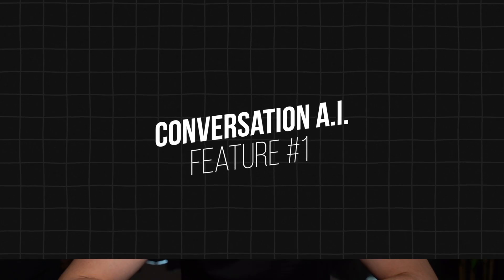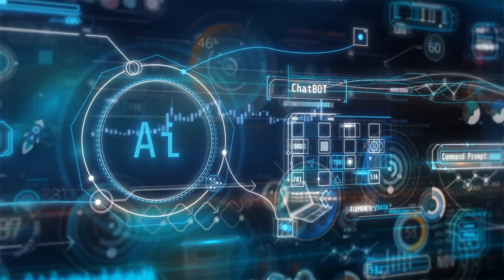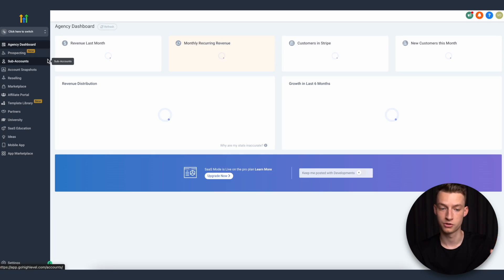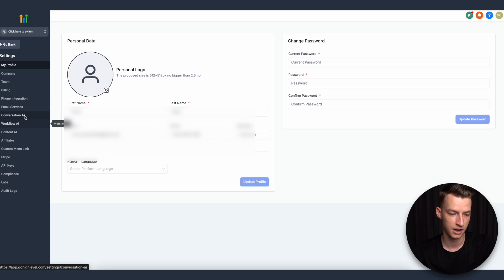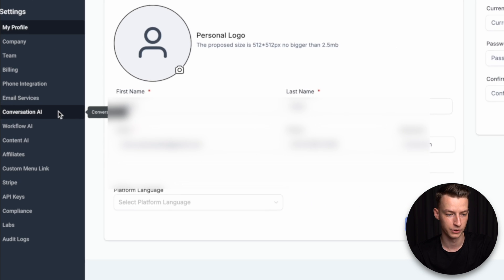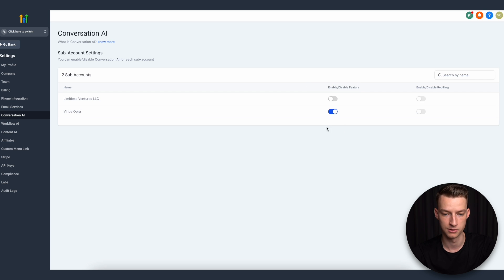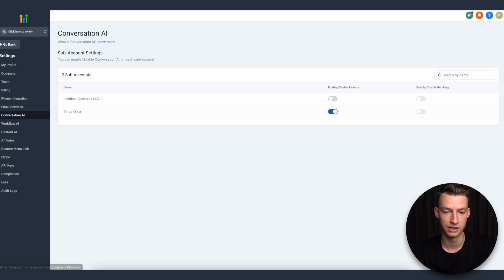The first feature is Conversational AI. Conversational AI is something you actually need to activate from your agency settings before you can use it. Go to your Go High Level account, then go to Settings, click on Conversation AI, and you can enable it for all the sub-accounts you want to use it for. The same goes for all the other AI features — you need to manually enable them here.